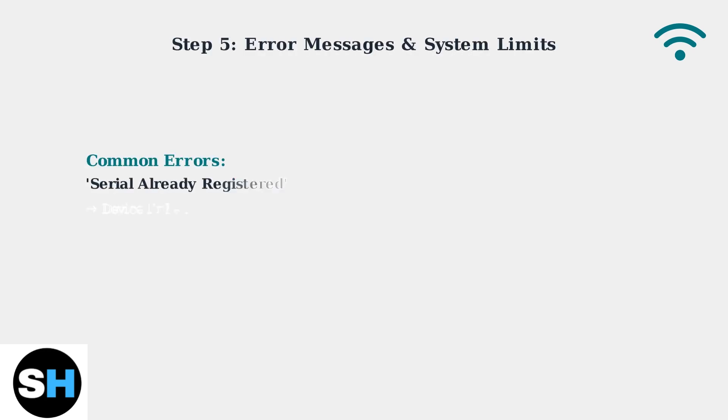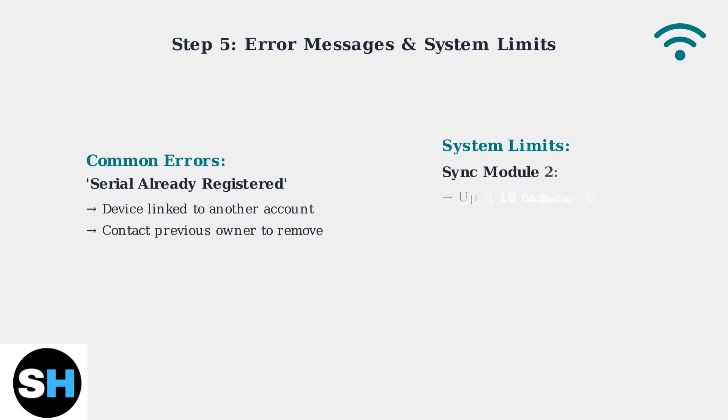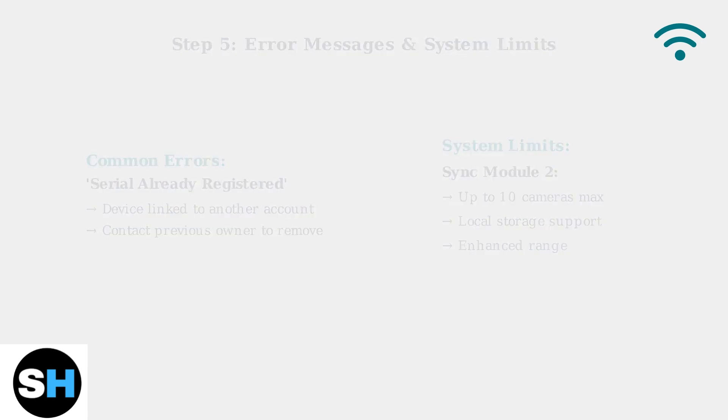If you encounter a serial already registered error, the device is linked to another Blink account and needs to be removed first. Remember that each sync module 2 can support up to 10 cameras maximum.